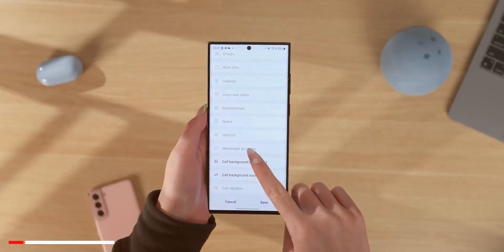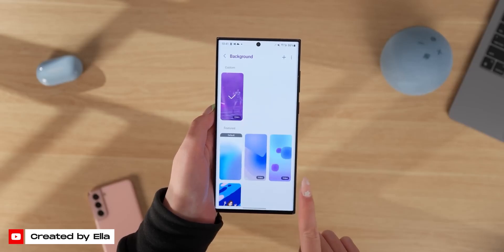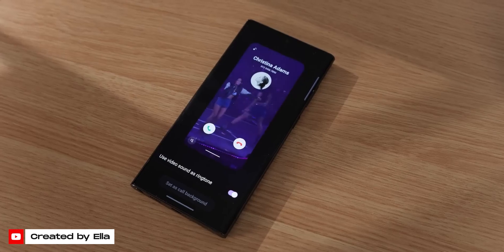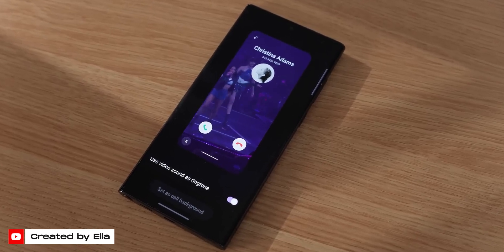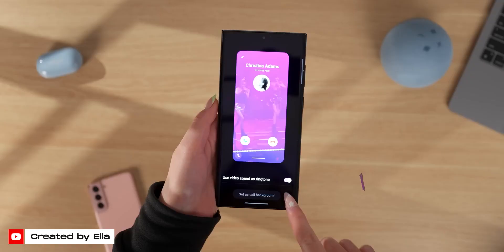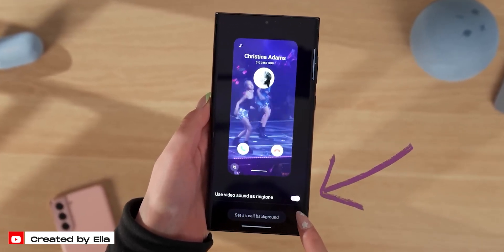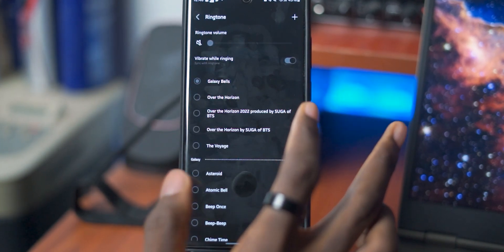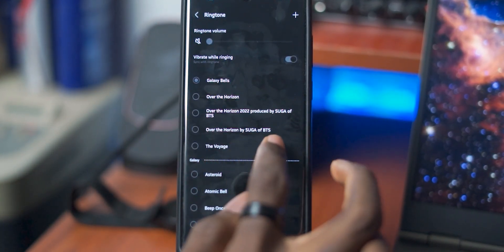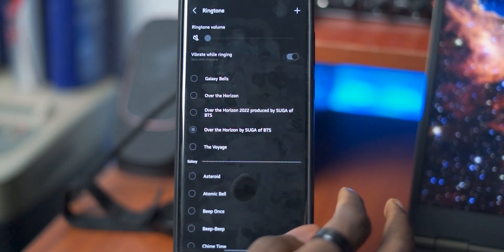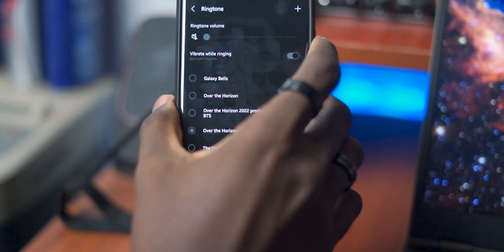The settings and apps weren't left out of the new One UI features, as a lot of additions have been made to these categories. For example, you can now set individual live wallpapers for different contacts, as opposed to just setting one live wallpaper for all your contacts. You can even use a video as your live wallpaper, and if you do, you can set the sound from that video as the ringtone. And speaking of ringtones, you can even set a special version of the Samsung ringtone 'Over the Horizon' that was produced by Suga of BTS — for all the K-pop fans out there.